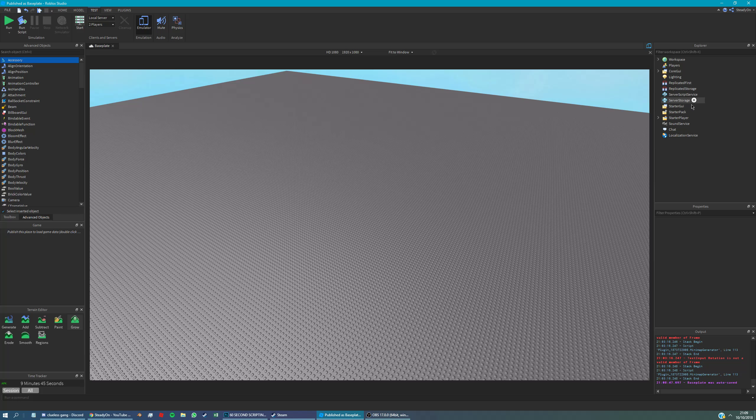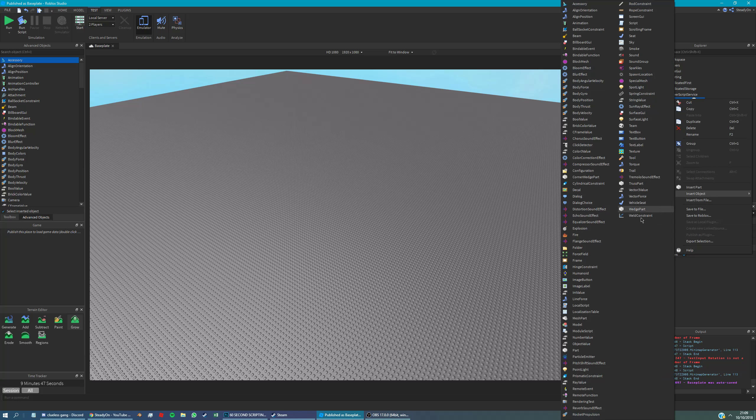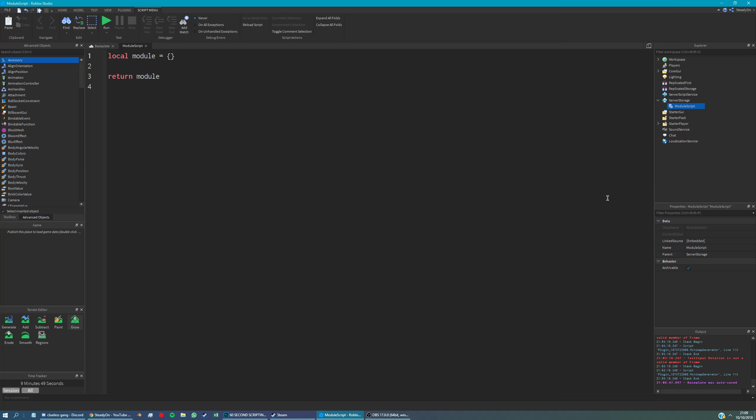Hey, this video is going to be on using functions within module scripts. So let's just add a module script into the server storage and we're going to make a function in this module script. This is how we make functions.